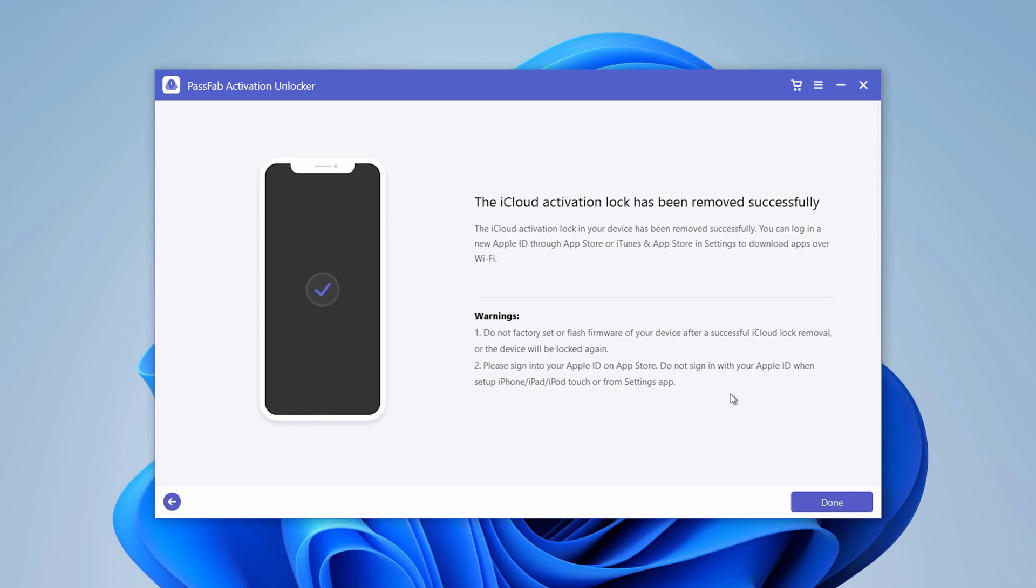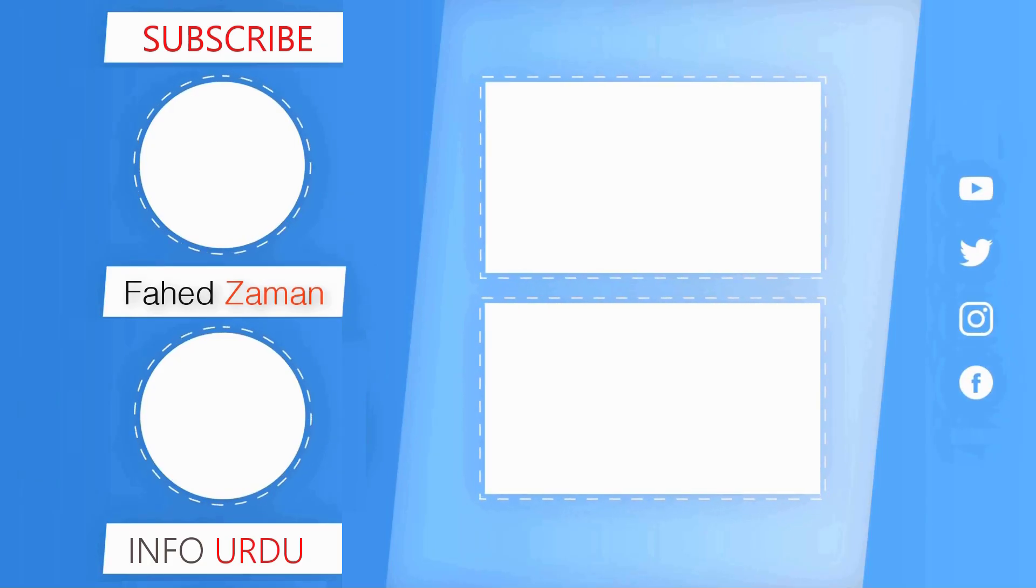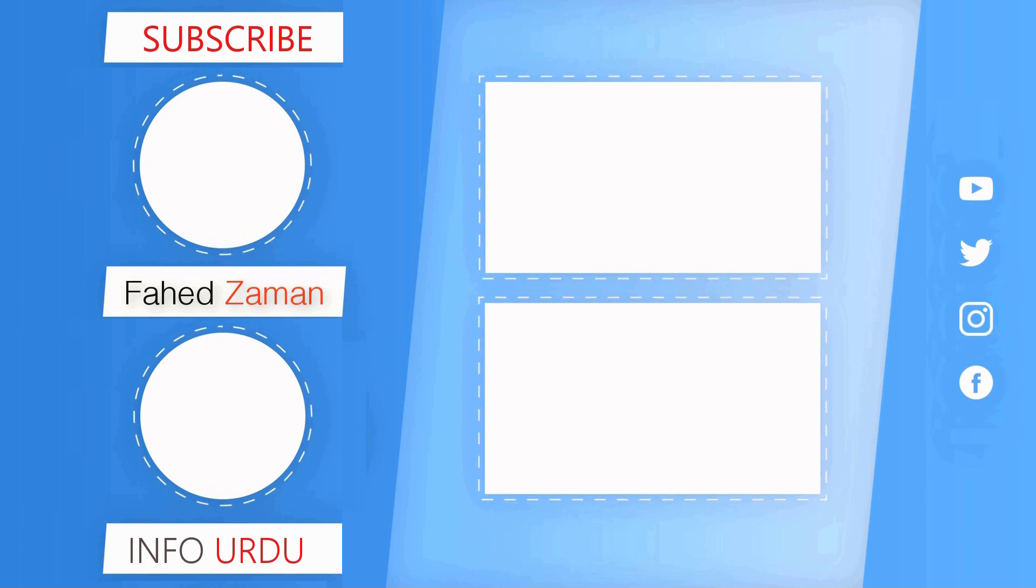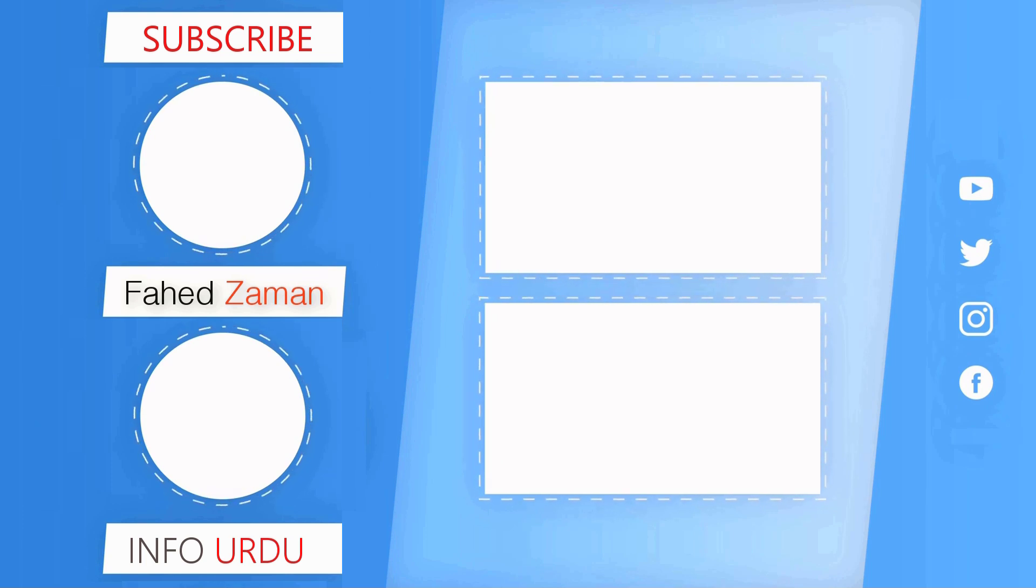The link to this software is available in the video description, so check it out. That's it for this video. Give this video a like and comment below if you have any questions. Subscribe to our channel for more tech videos. Thank you so much for watching, and I'll see you in the next one.